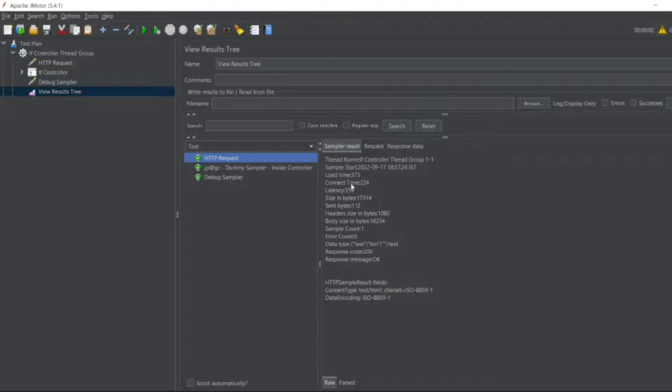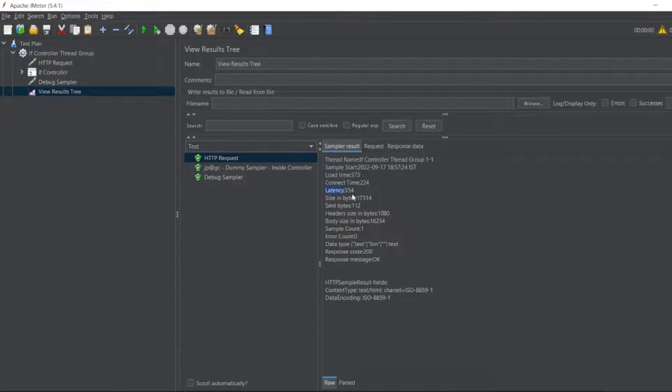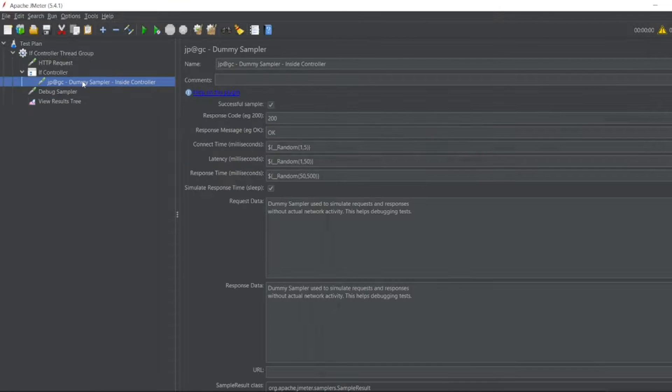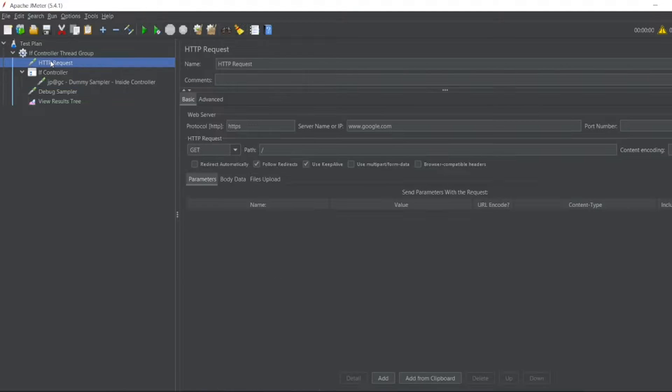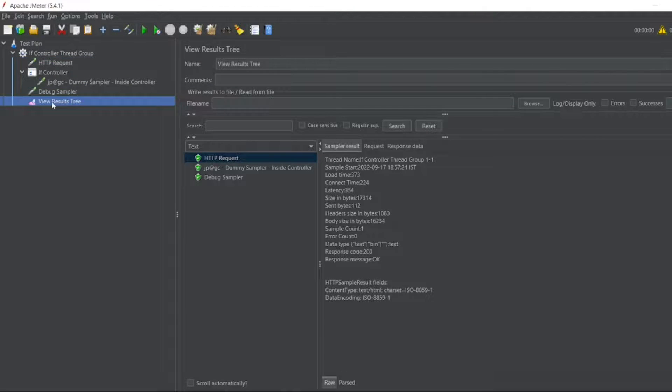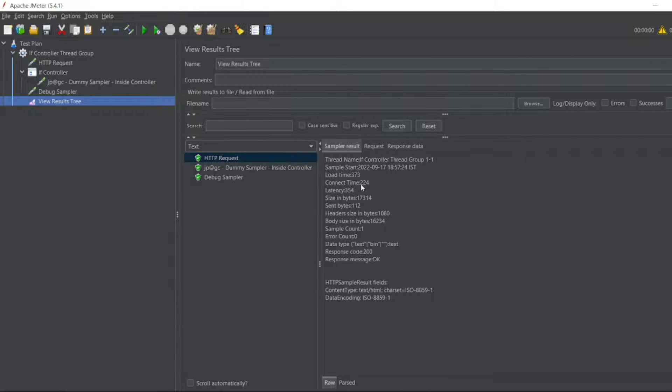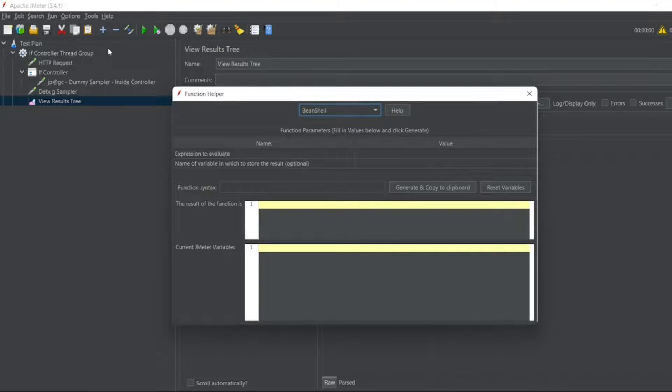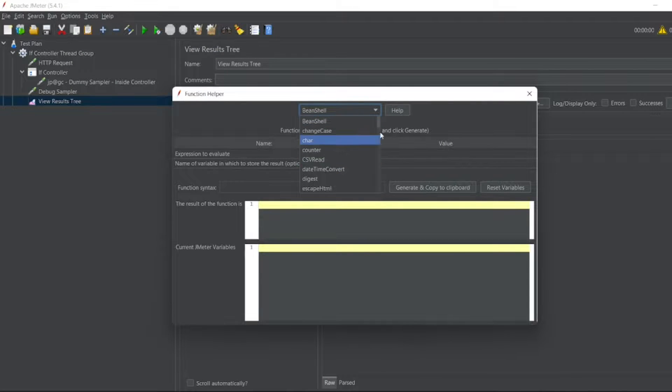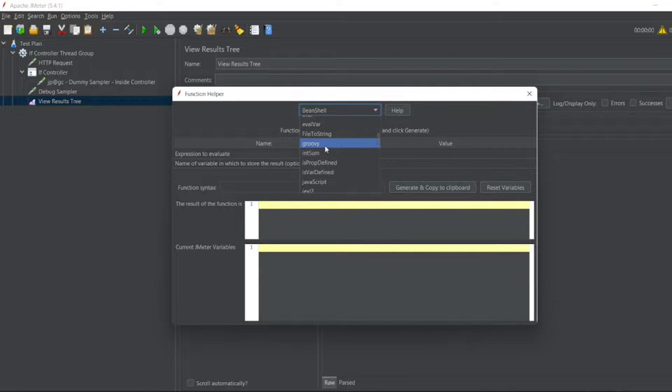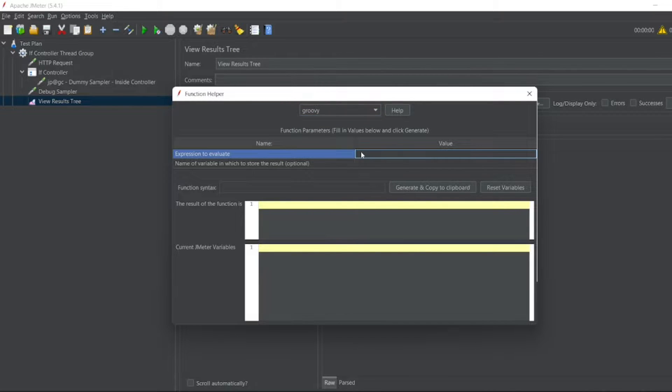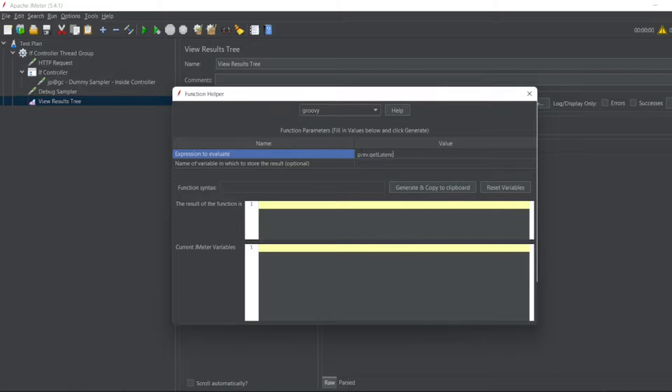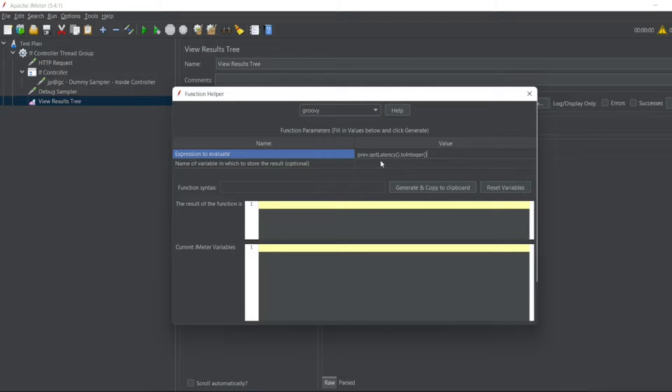What is the latency here? So latency is 354. What if I put a condition to execute this Dummy Sampler if the latency of Google is greater than 300. The latency or the load time etc. How can I do that? You have to go to tools. Click on tools. You can click on function helper dialog. Now here you have to select Groovy. I'll write prev.getLatency().toInteger().